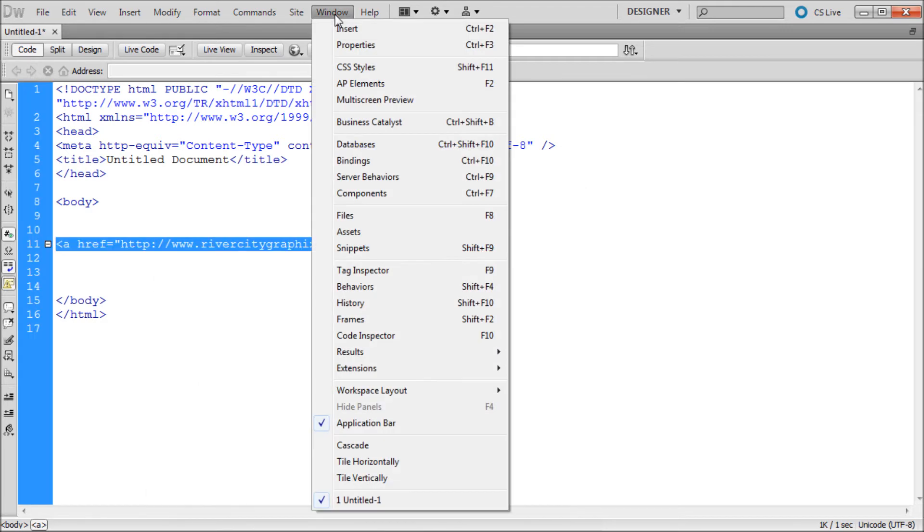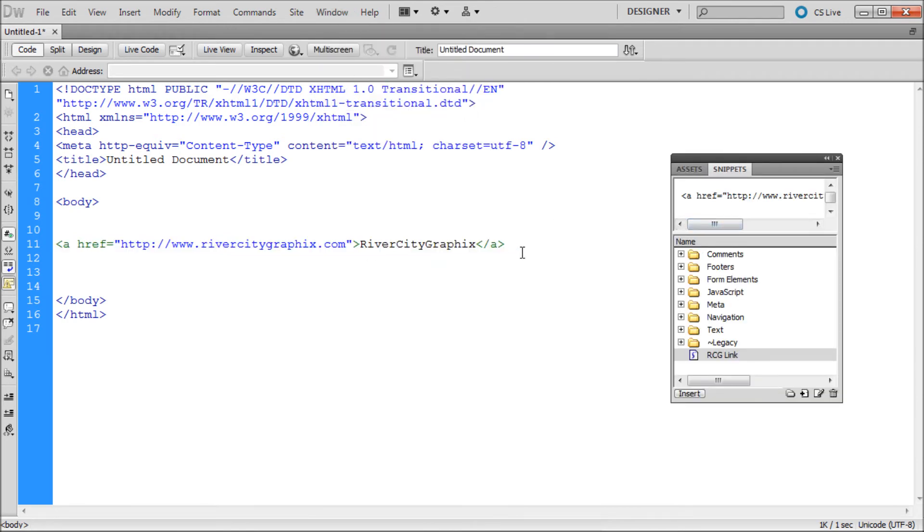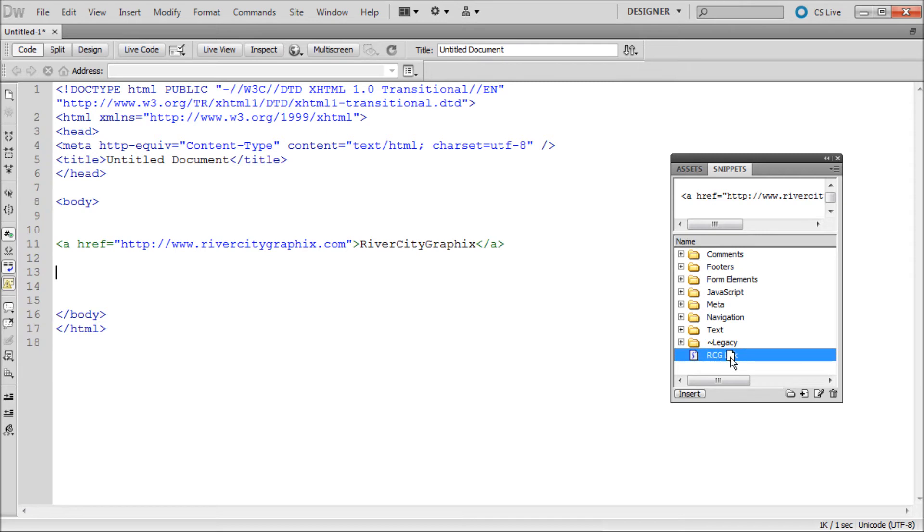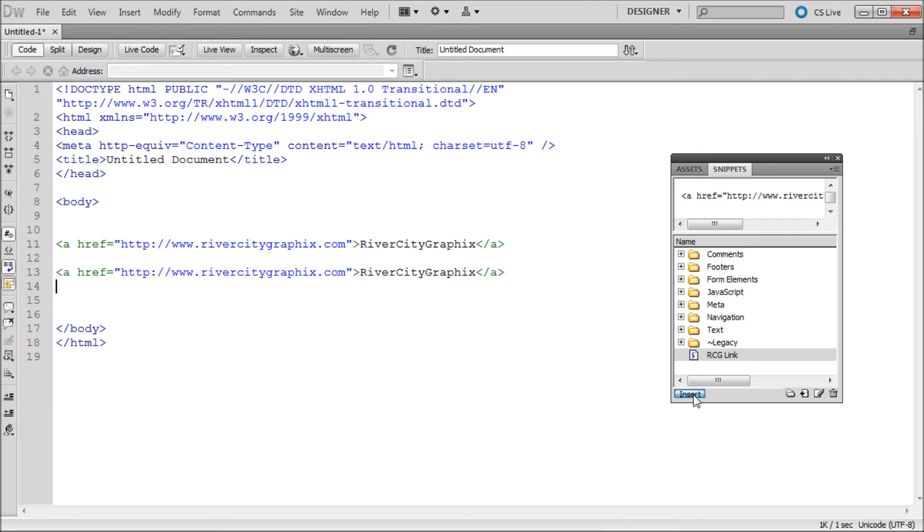Now you can go up to window, then down to snippets in order to see your current snippets and simply take and drag your snippet to your code to insert it or with it selected, hit insert.